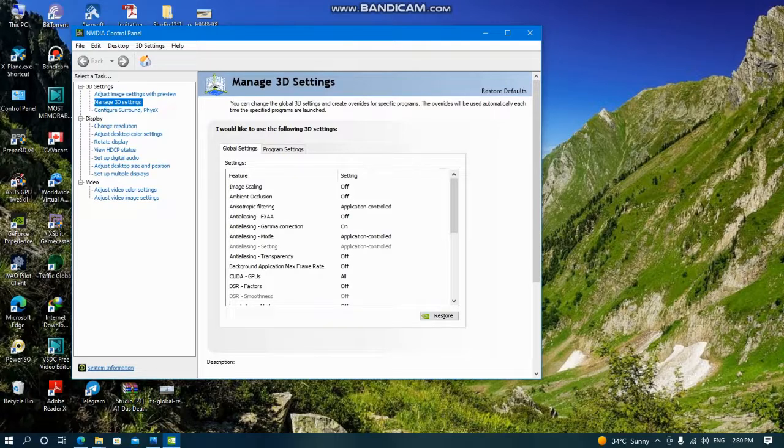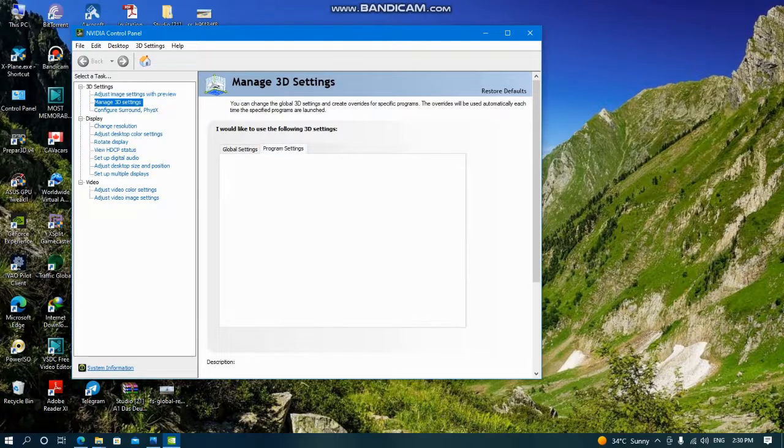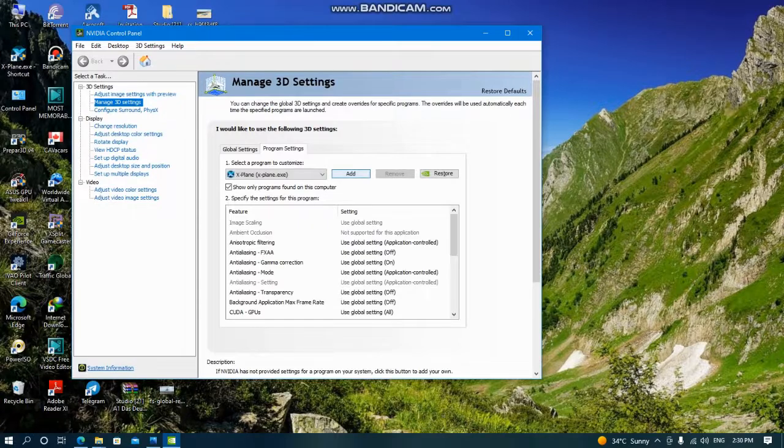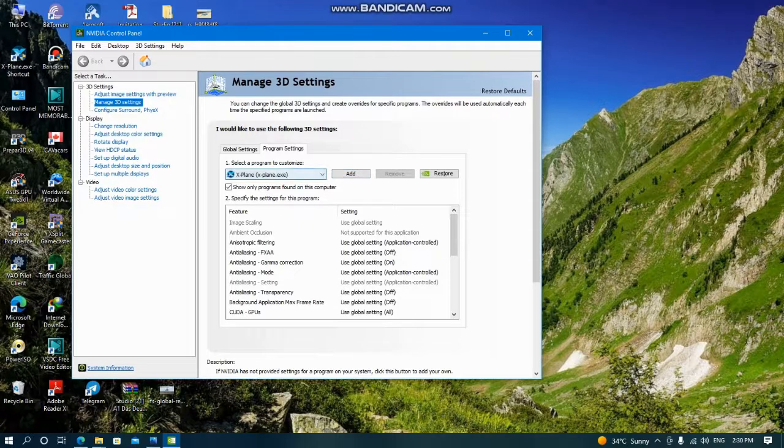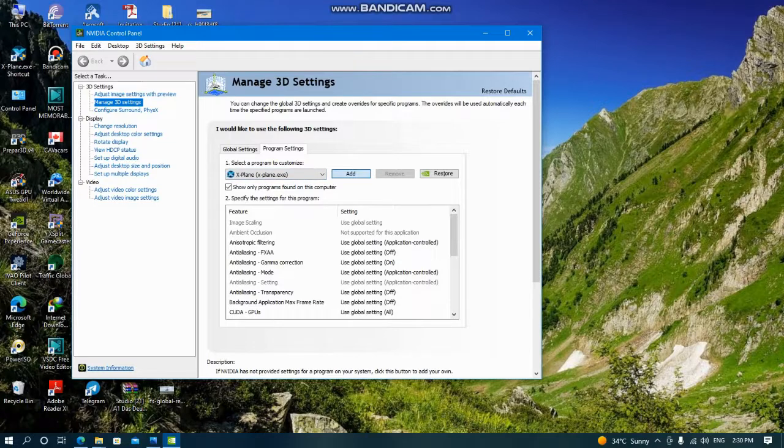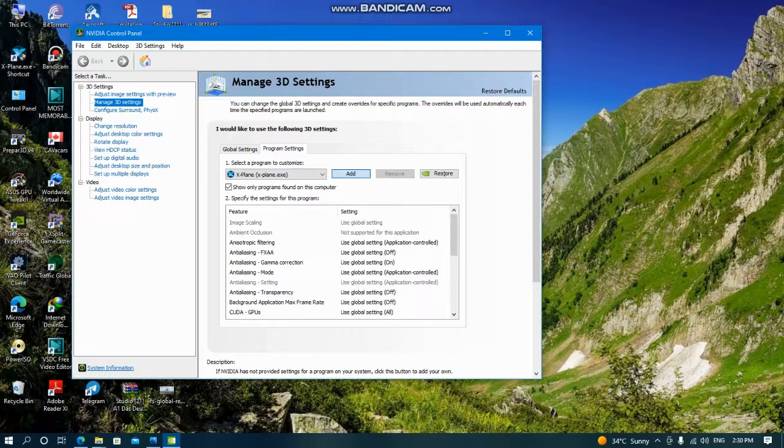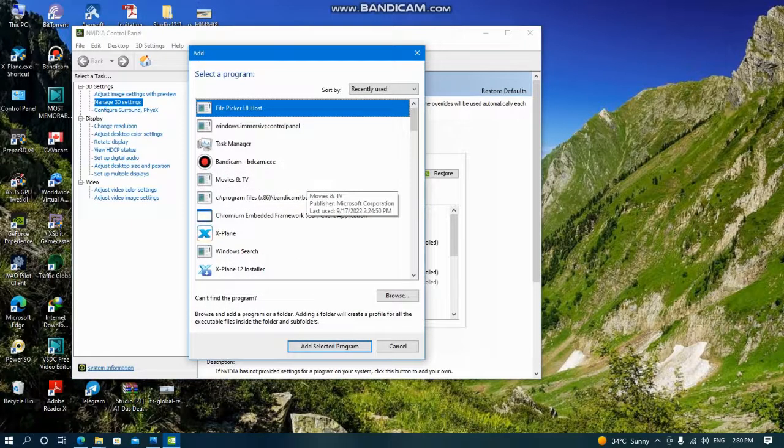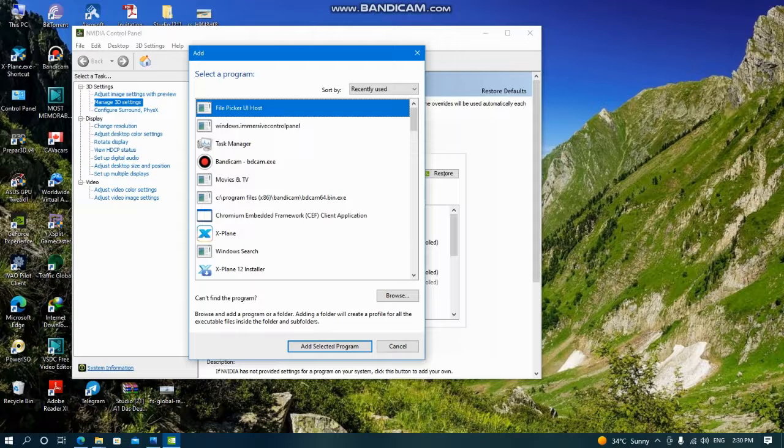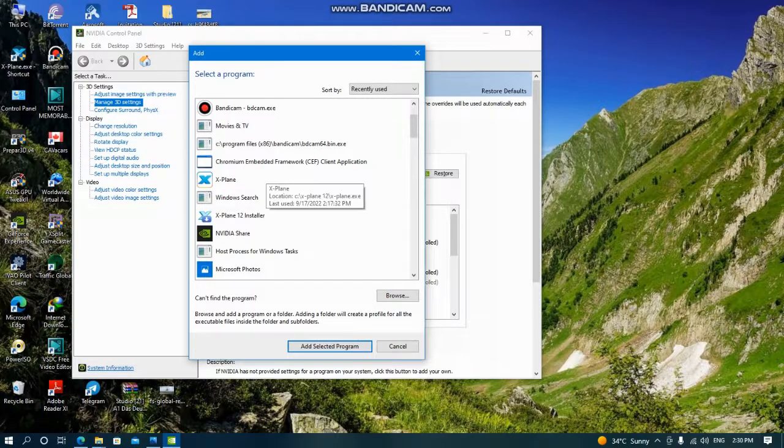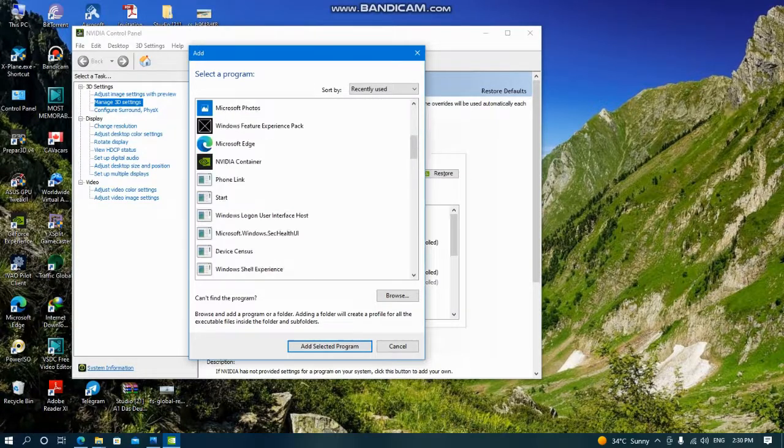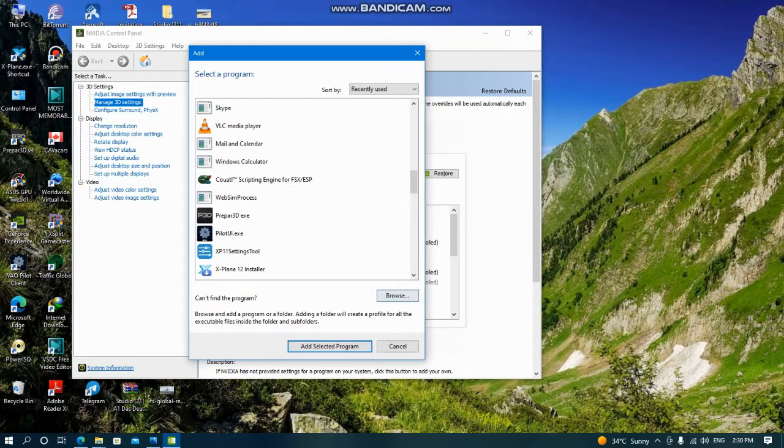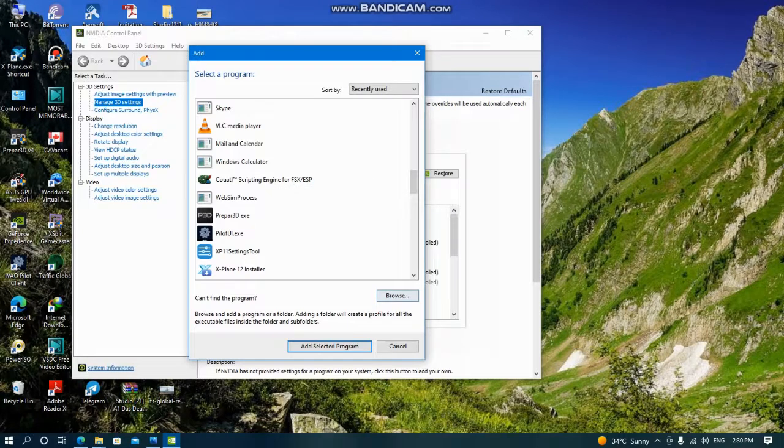Then you click on Program Settings. You choose the game that you want - for example, mine is X-Plane. If you cannot see your program, you can choose Add from here. It takes a minute, then it will open and you can choose the flight simulator that you want. If you cannot find it, browse from here.